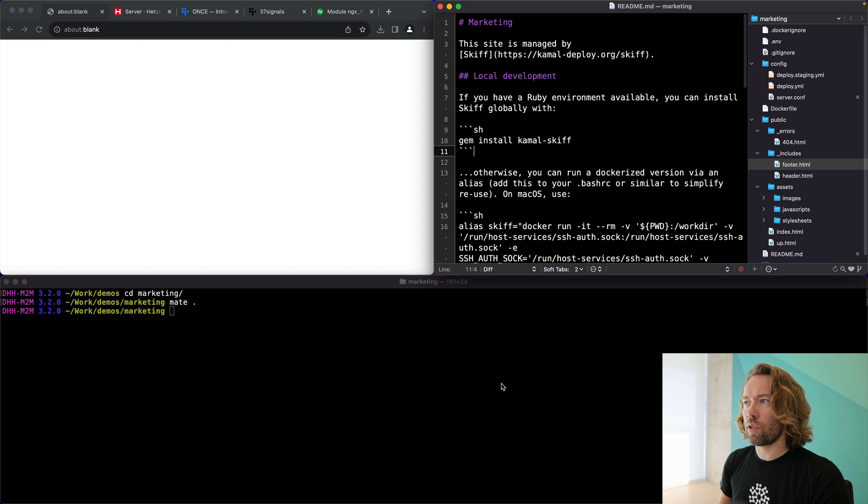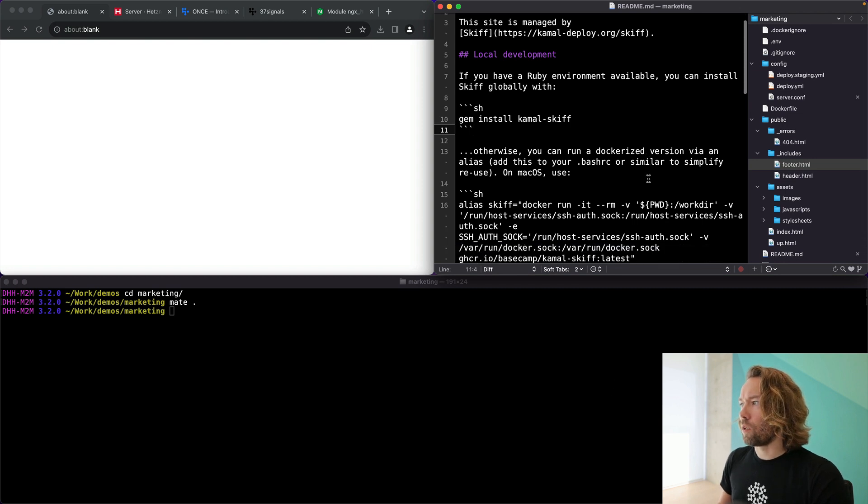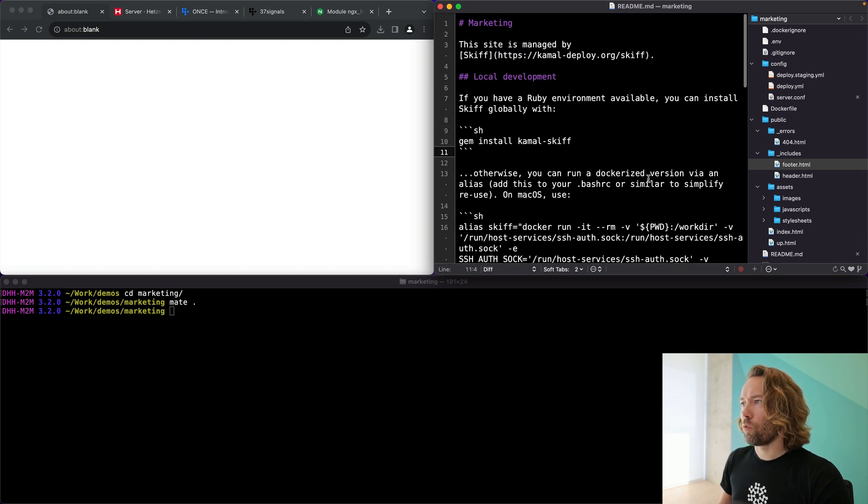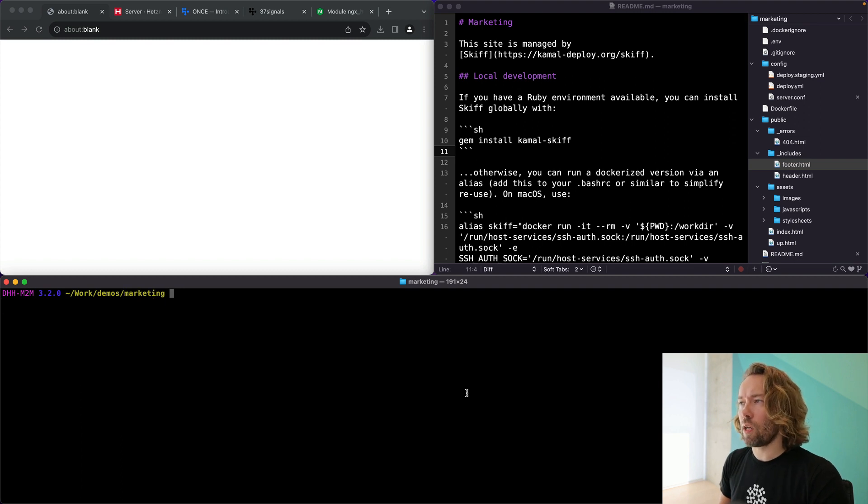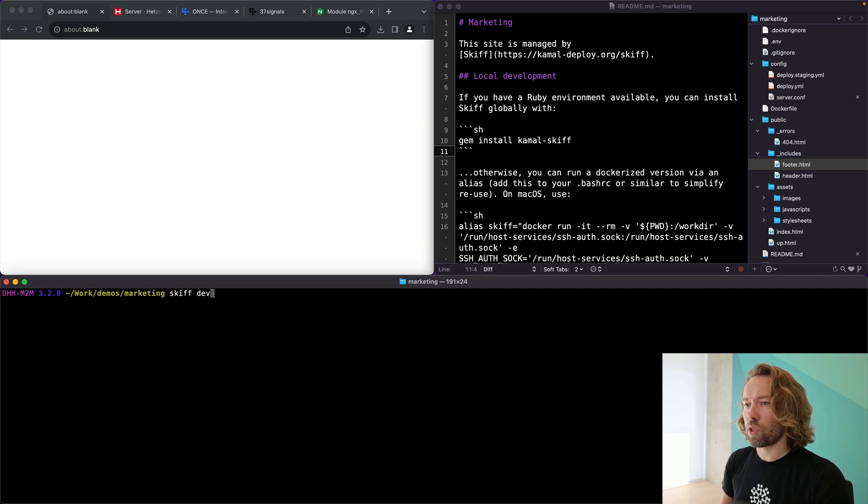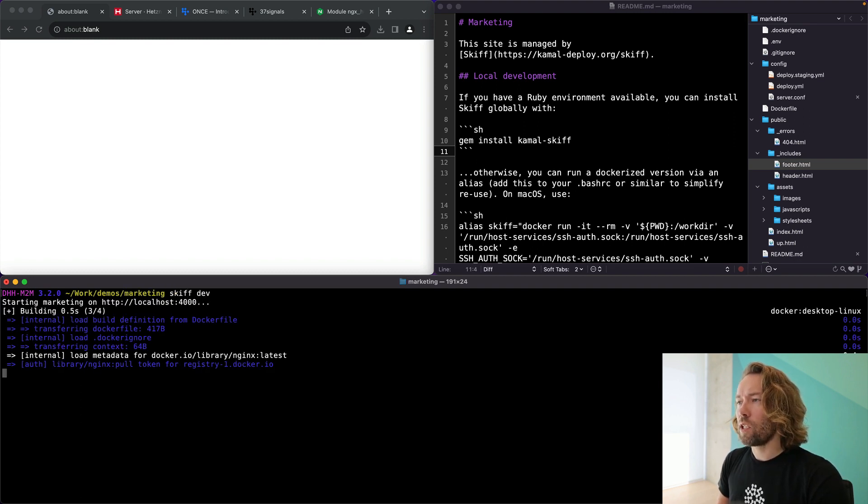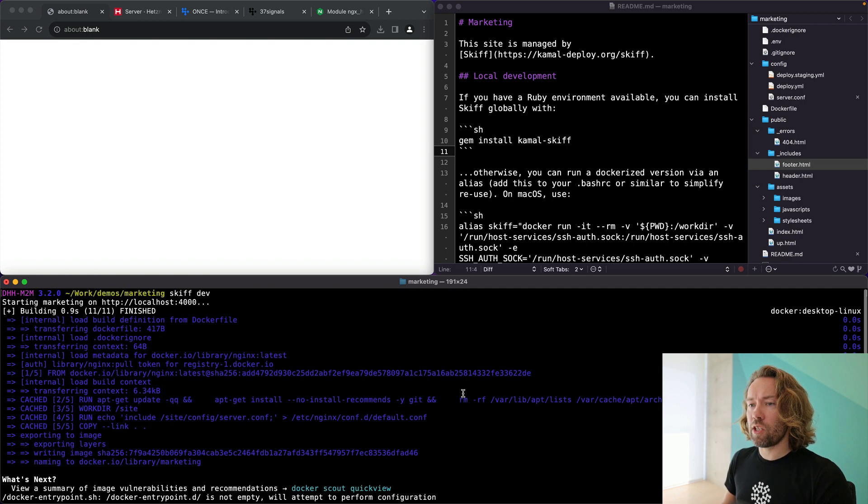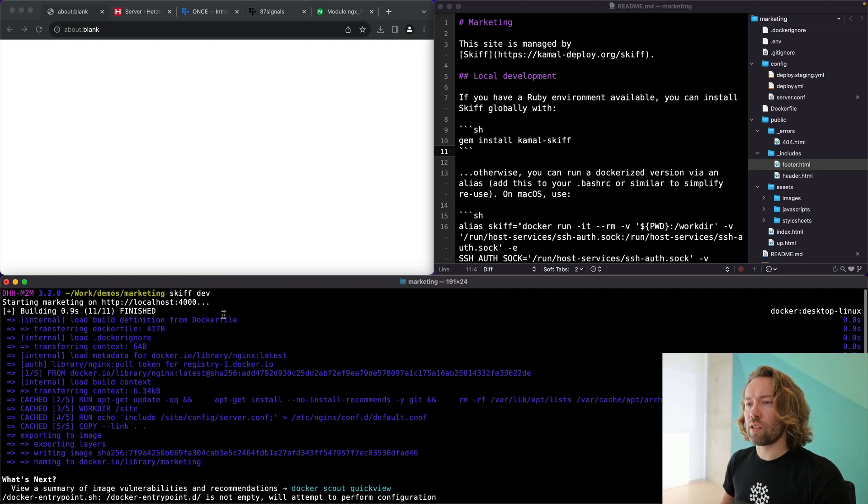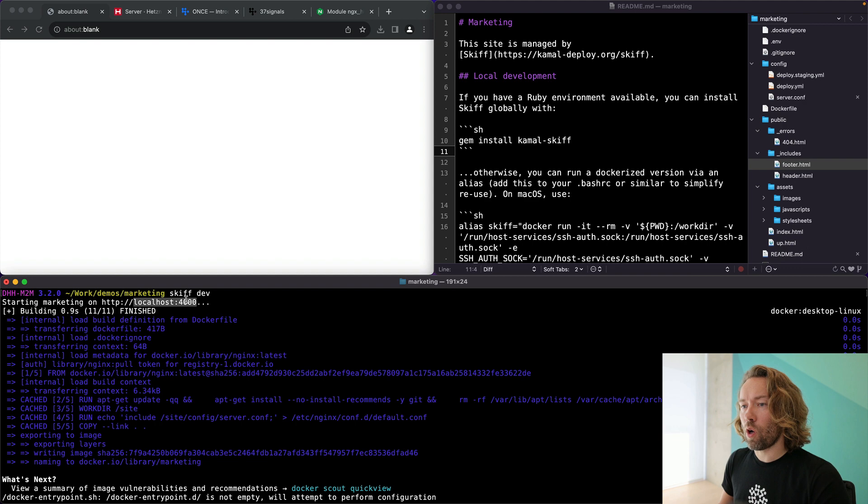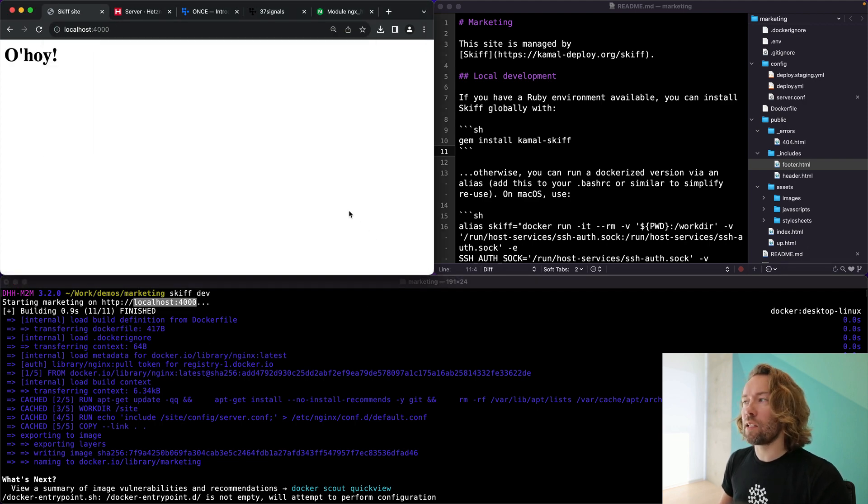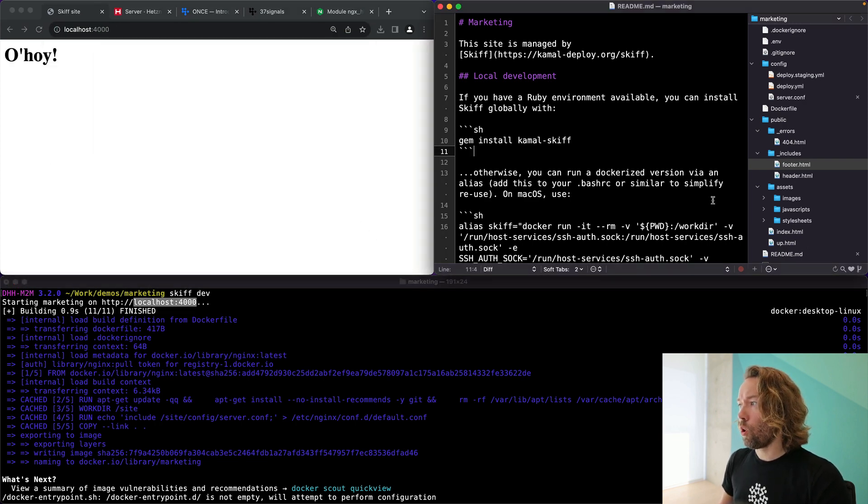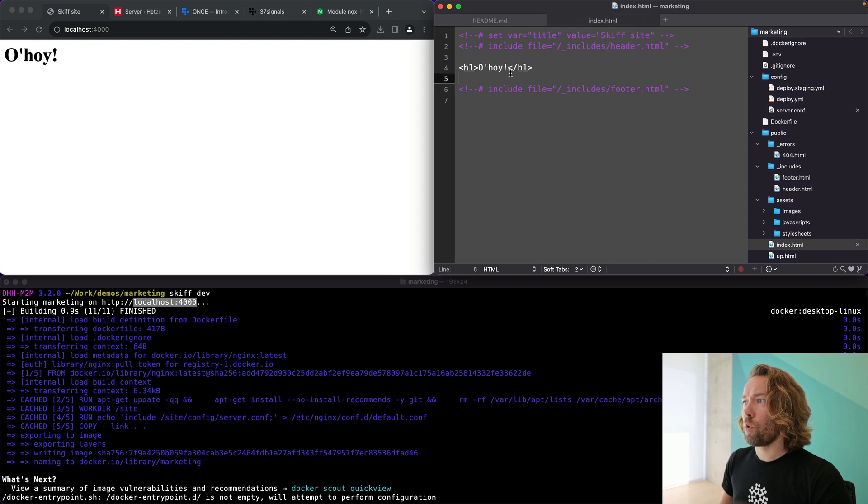We'll jump into the directory and look at it here. There is a default readme file to just explain how things are going. But we are going to jump straight into running the local development server. This runs using Docker running that same Nginx file. It's going to start the server on port 4000. And we can have a look here and say, oh, because oh, is what we have inside of the file here.